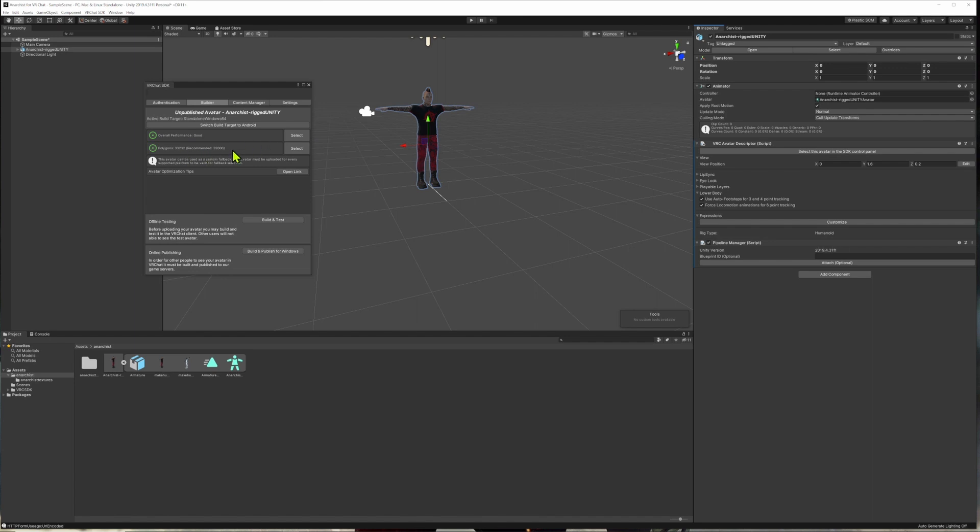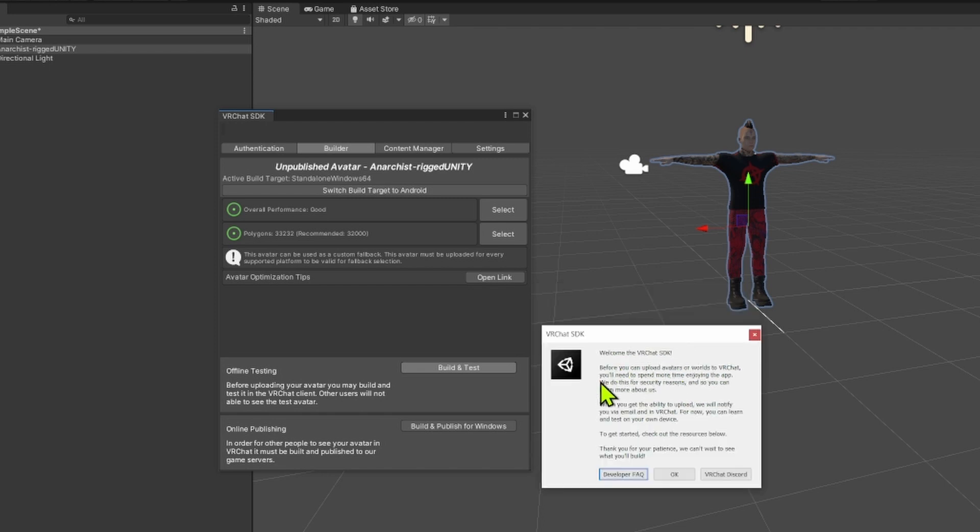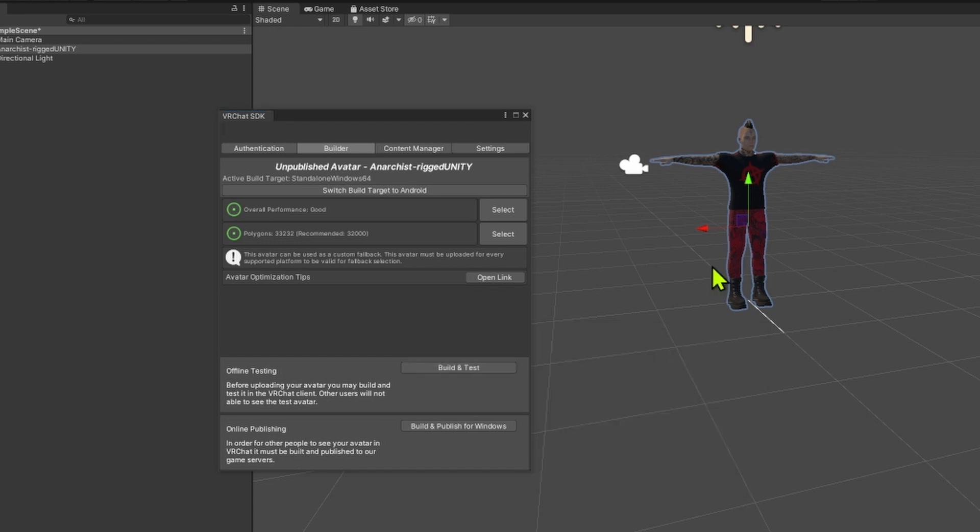Now, I haven't spent enough time in VRChat with this new login. So it says that before you can upload avatars or worlds to VRChat, you'll need to spend more time enjoying the app. They're doing this for security reasons. When you get the ability to upload, they'll notify me via email and inside the VRChat window. So I'm not quite able to go through the final step right now. But if you have spent enough time in VRChat, you should just be able to click on next and it will take you into the upload screen.